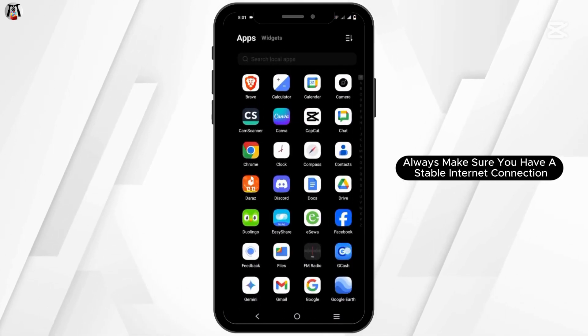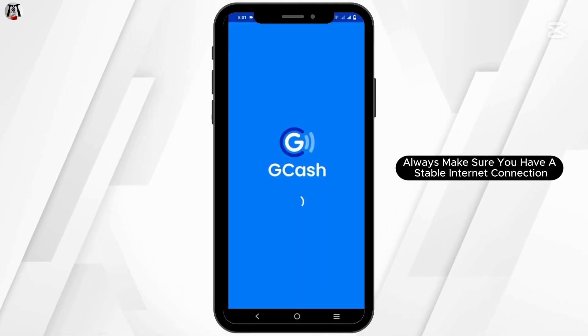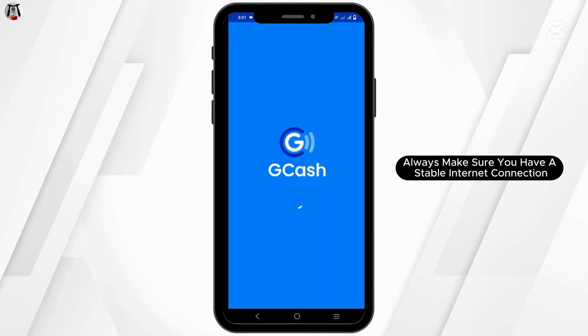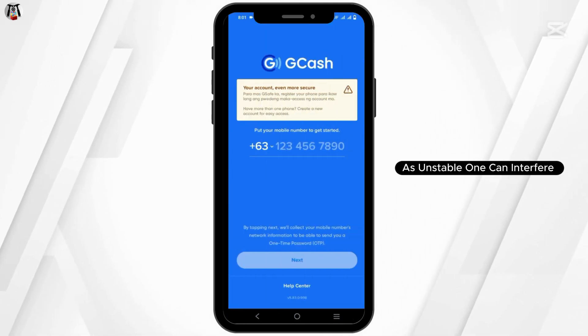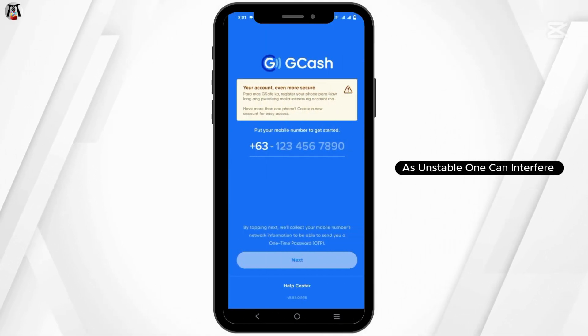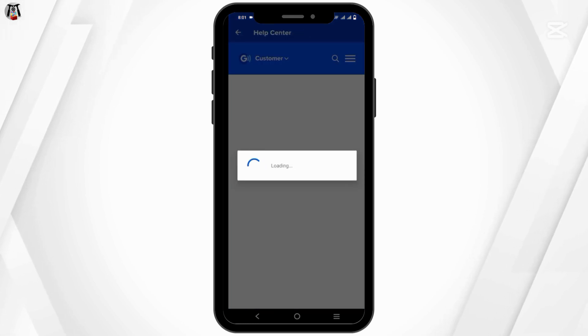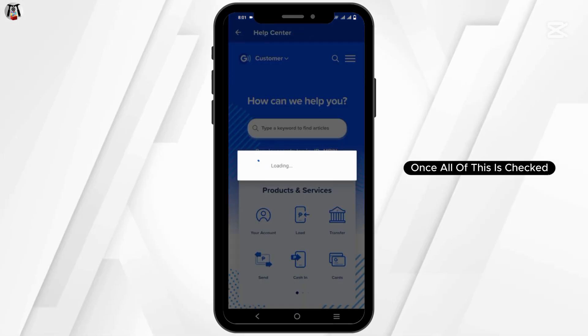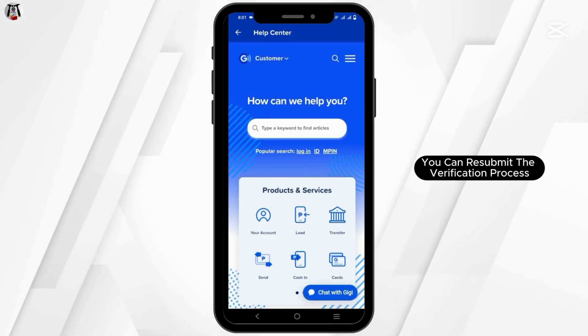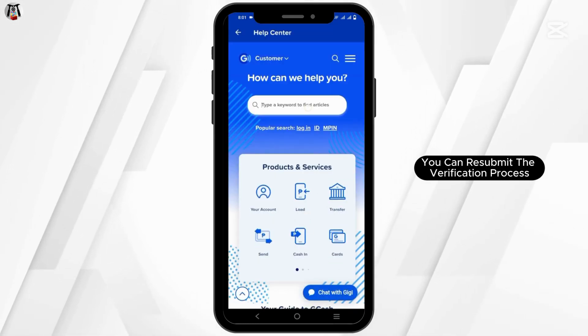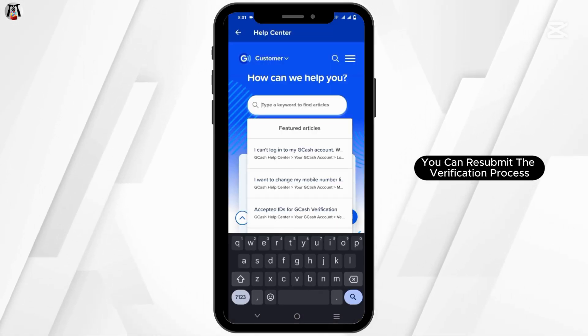Always make sure you have a stable internet connection, as an unstable one can interfere with your account verification. Once all of this is checked, you can resubmit the verification process.